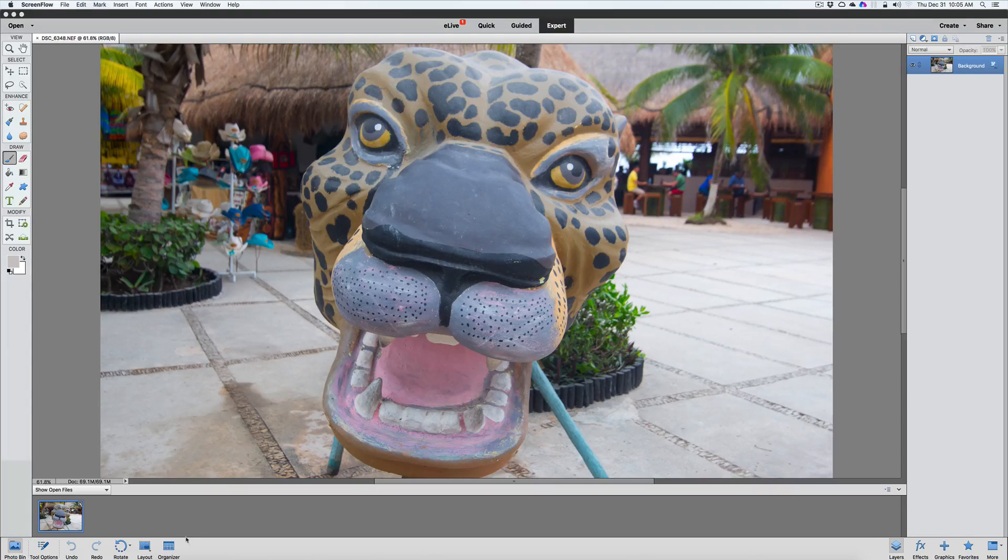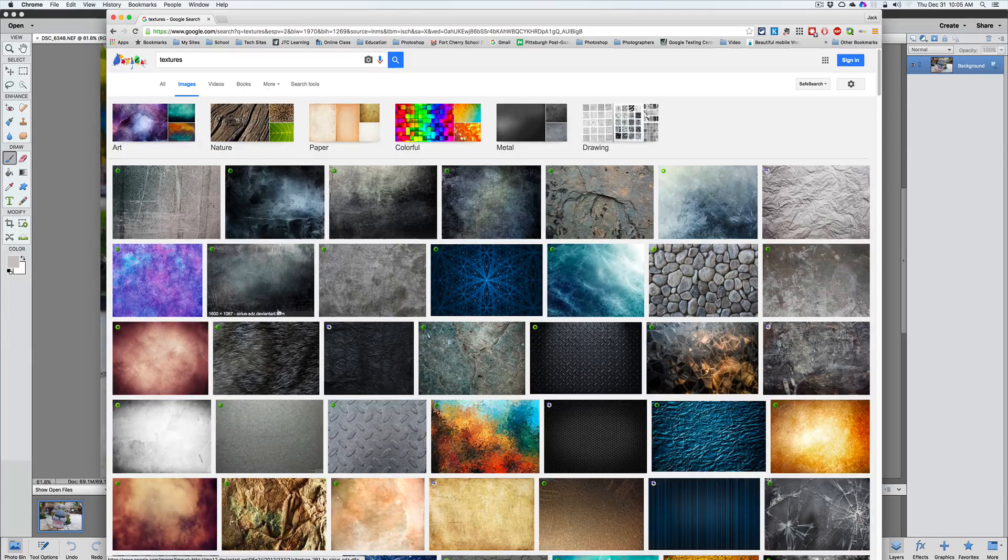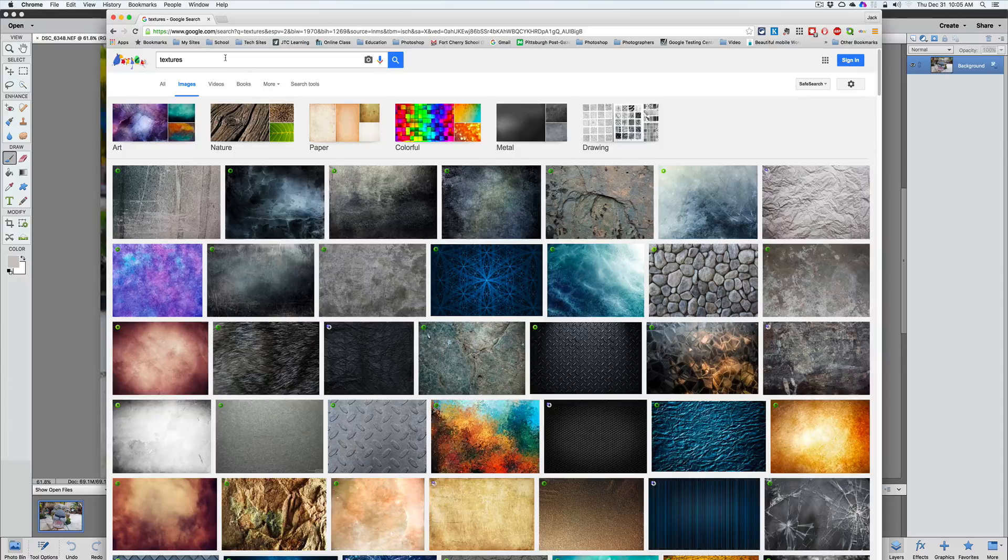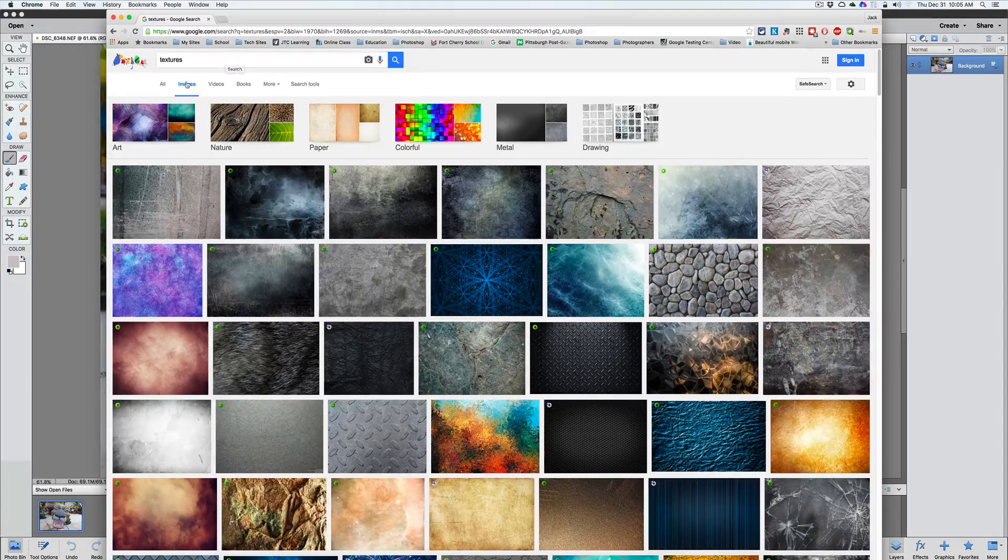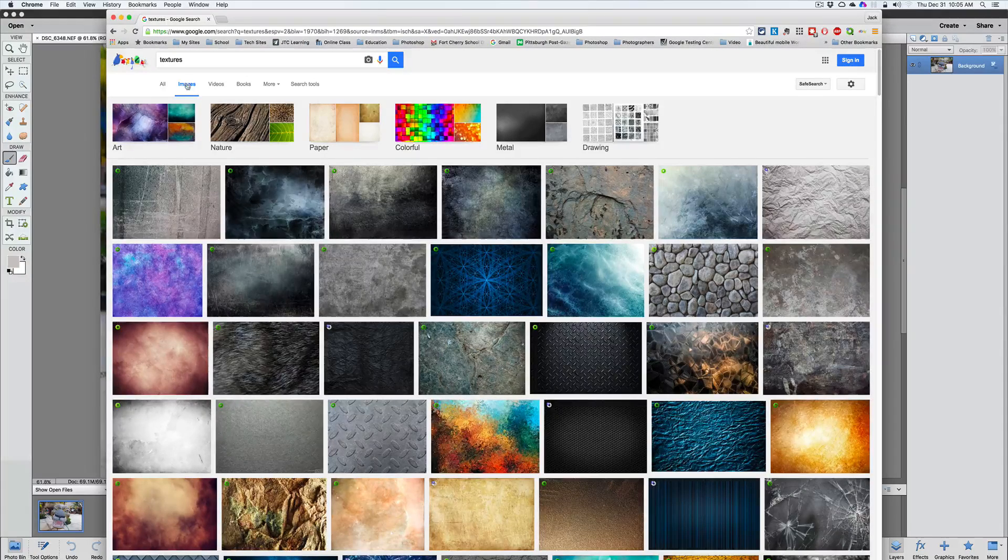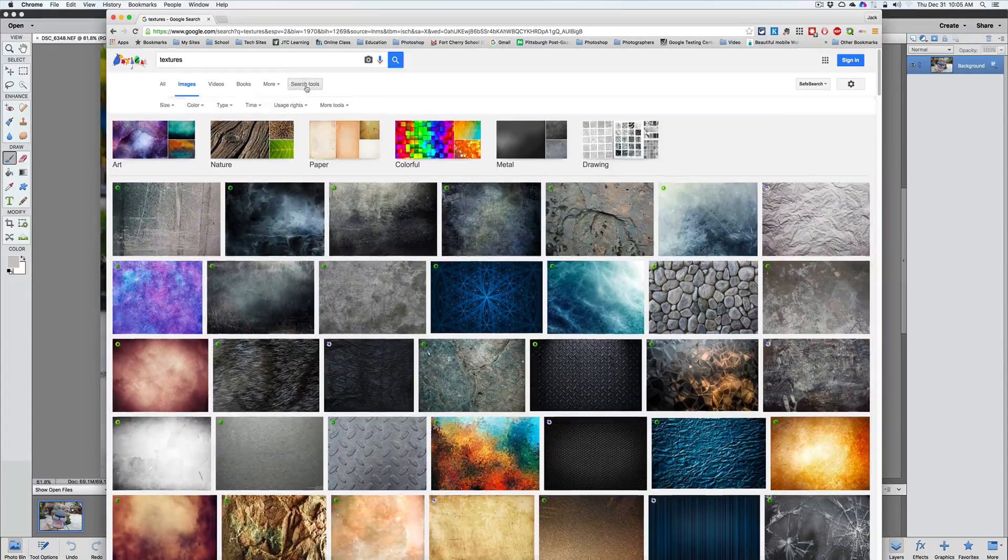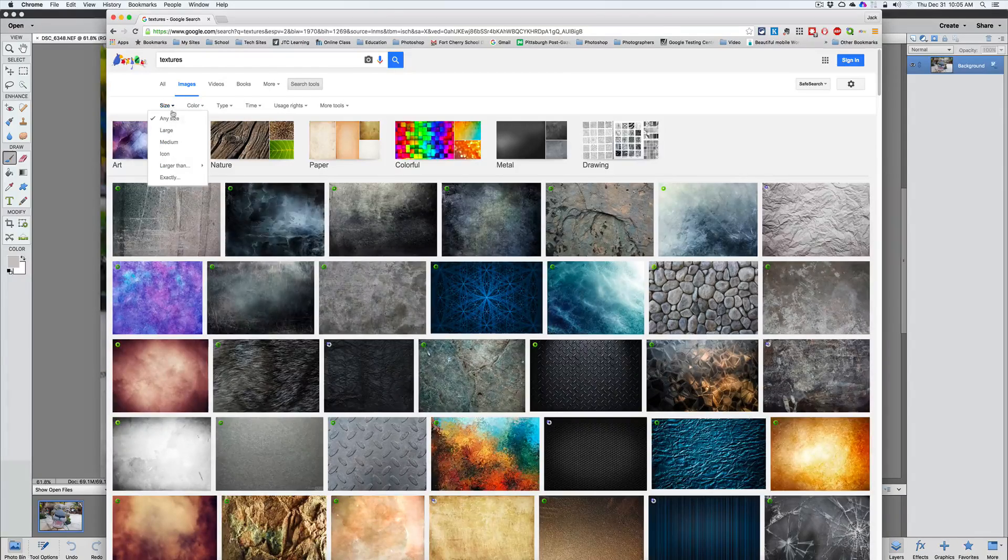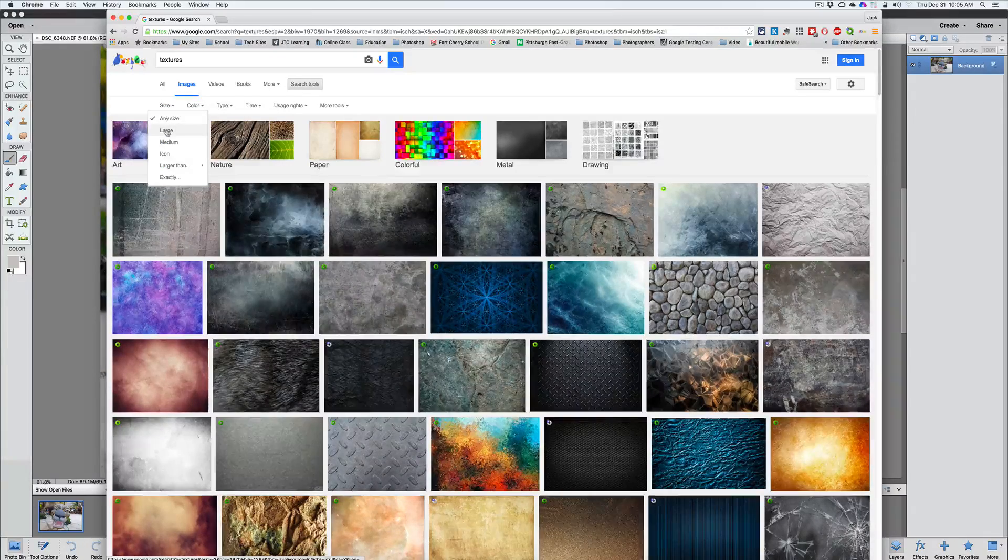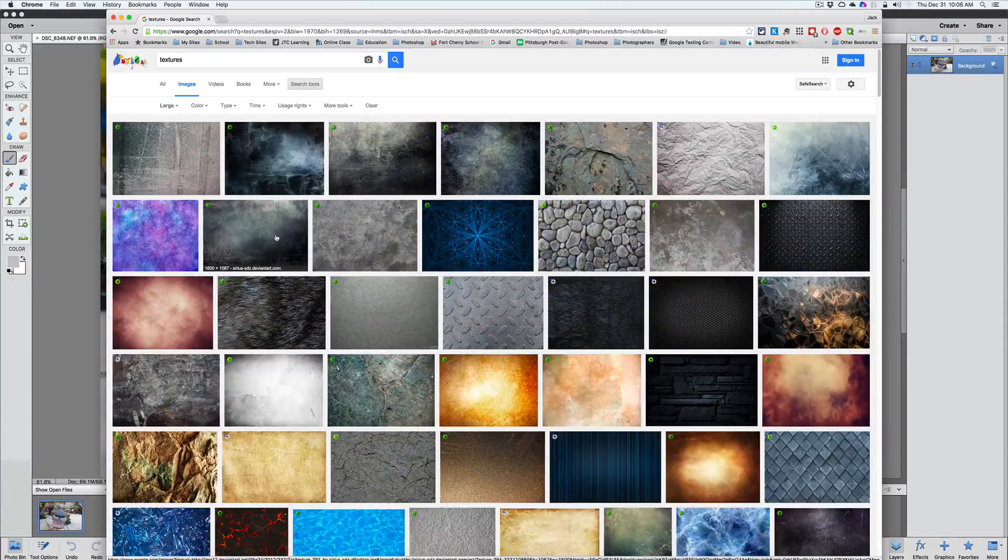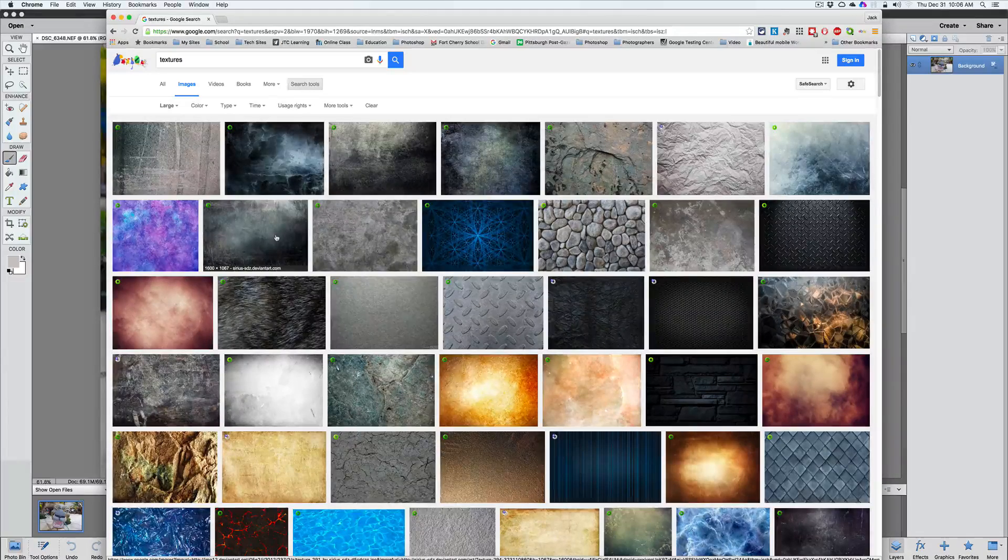So the first thing we're going to do is go to Google, of course, and we're going to search for textures and go to images. The next thing I want to do here is I want to go to search tools, size. I want to make sure I have a large image so I have a good image with a lot of pixels to work with.